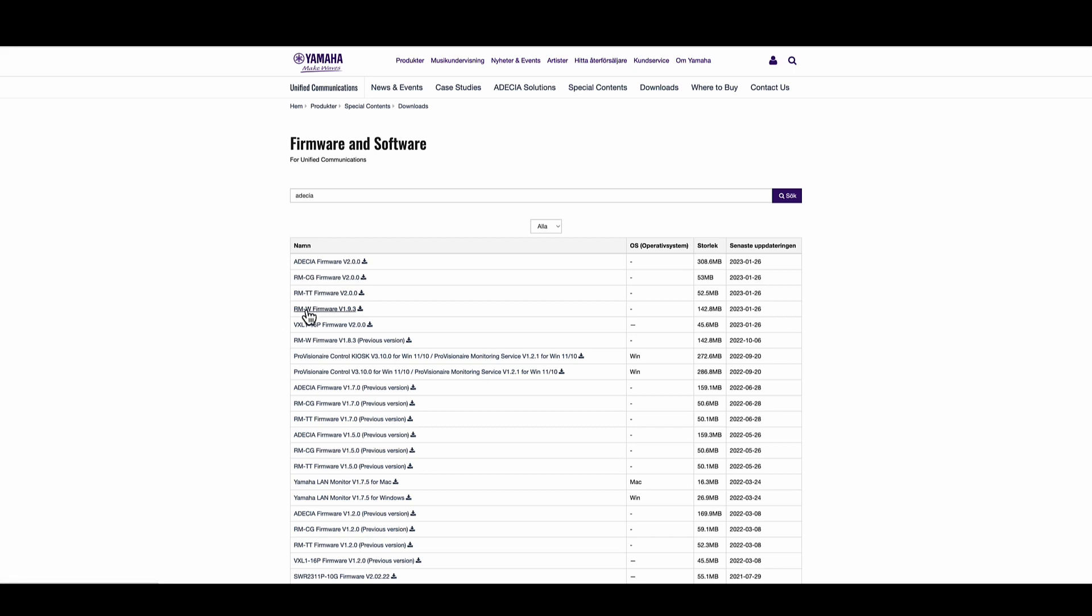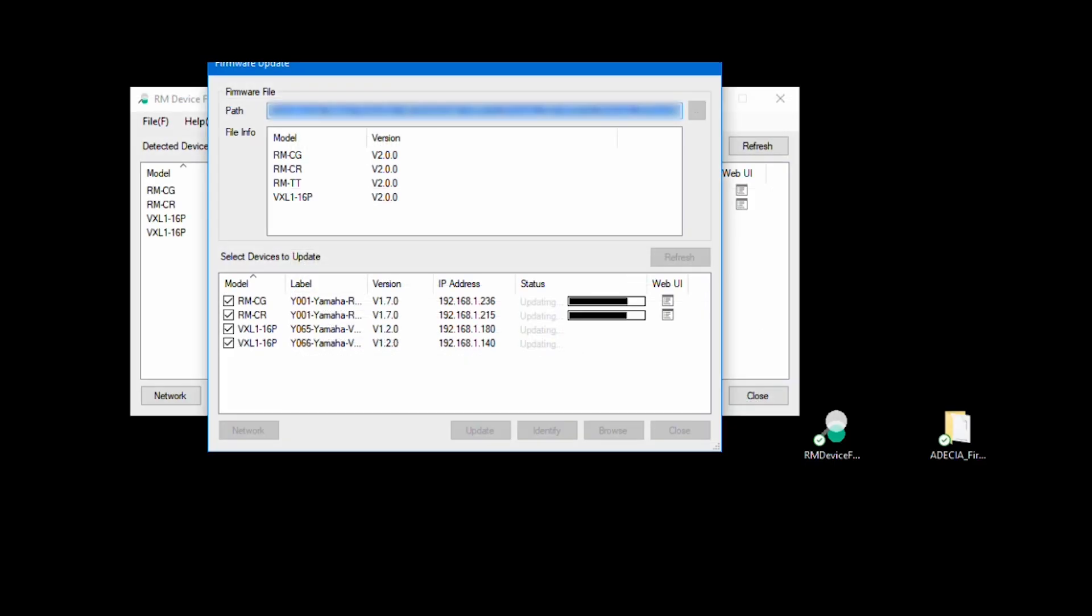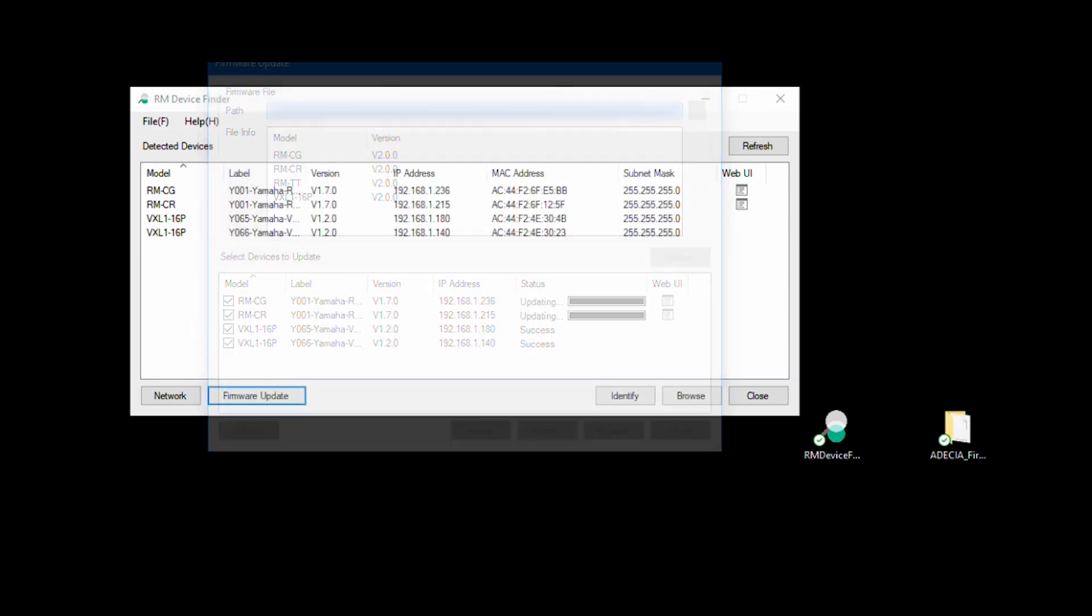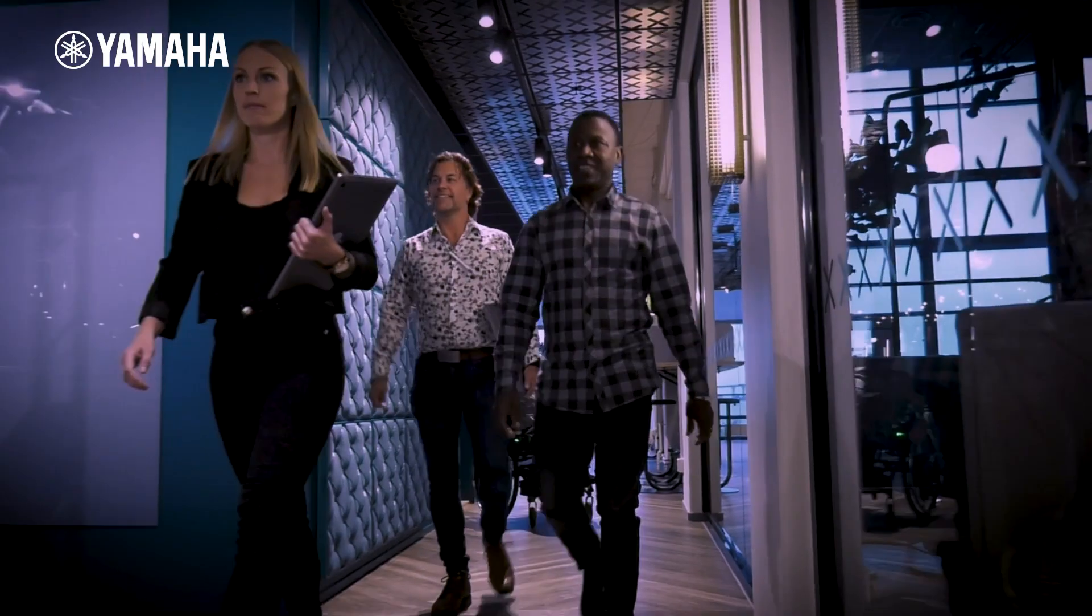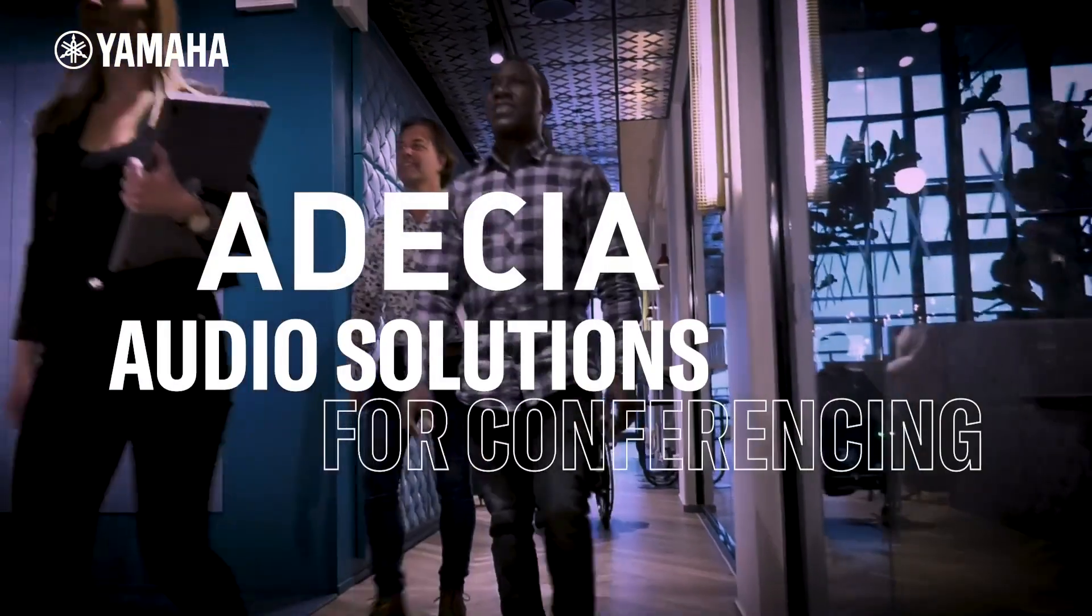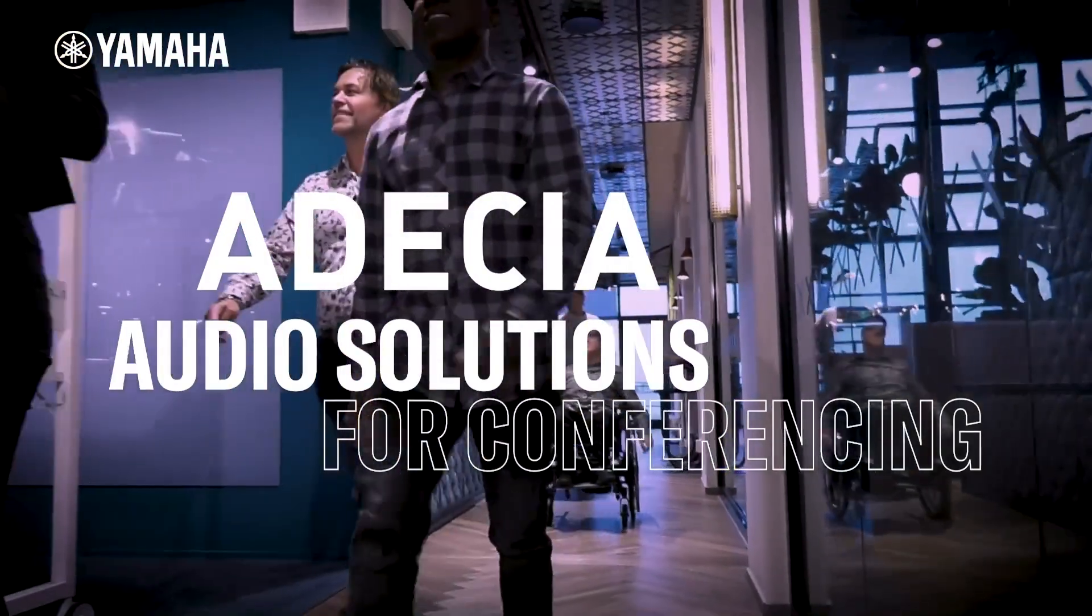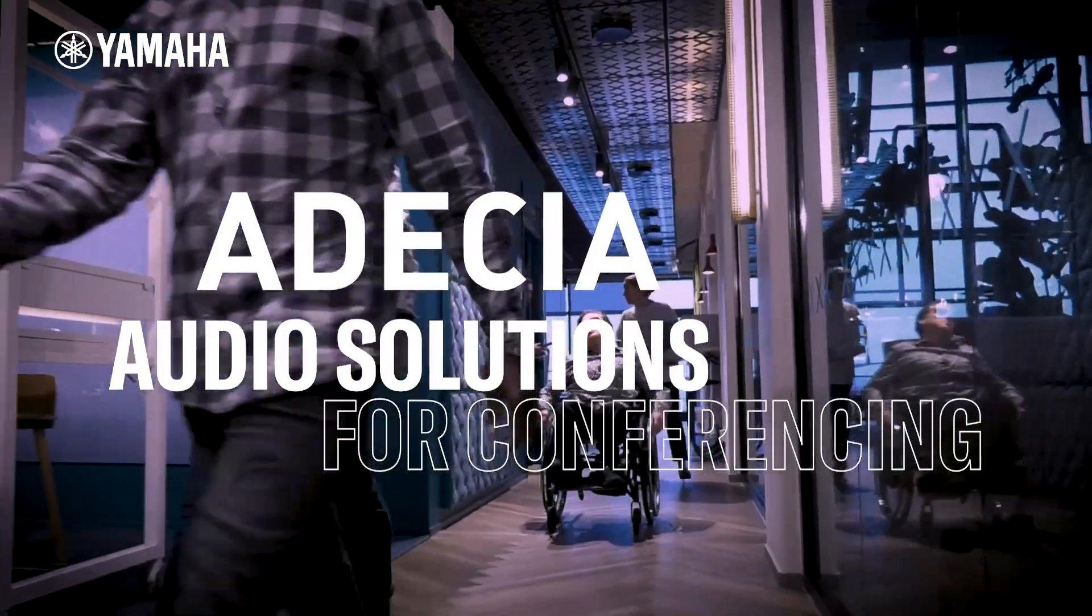When the firmware update is completed, a blue light will flash on each individual device. When all devices are successfully updated, a window will appear to notify this. Reboot the device to complete the update. Thank you for using the Yamaha Adecia Audio Solutions.